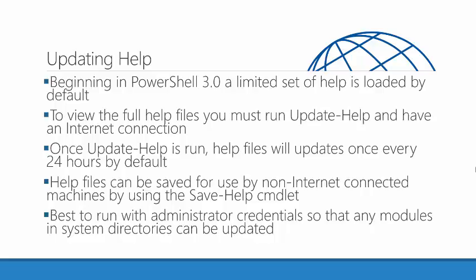The reason Microsoft did this was so that administrators would always have the latest help files on their machine because the documentation is changing so rapidly. PowerShell is such a dynamic tool that it's changing.